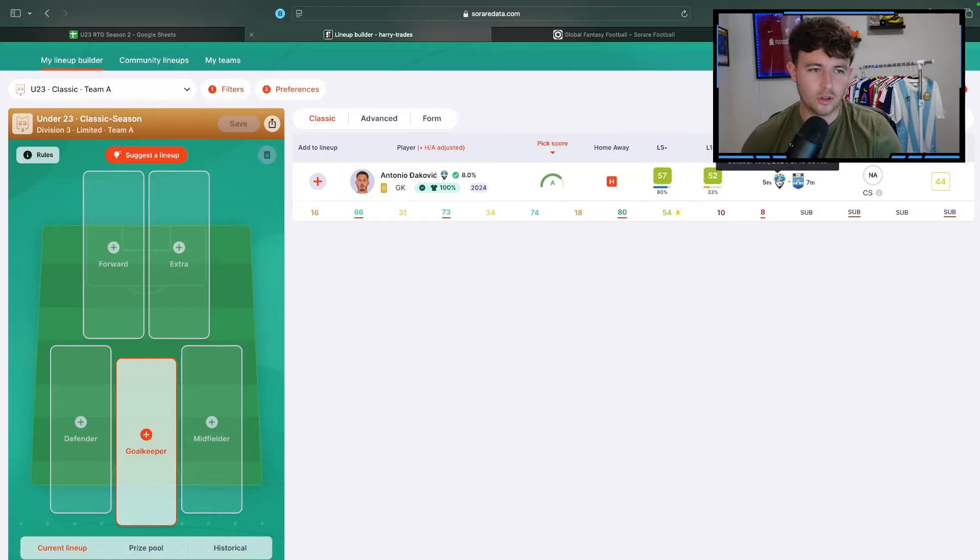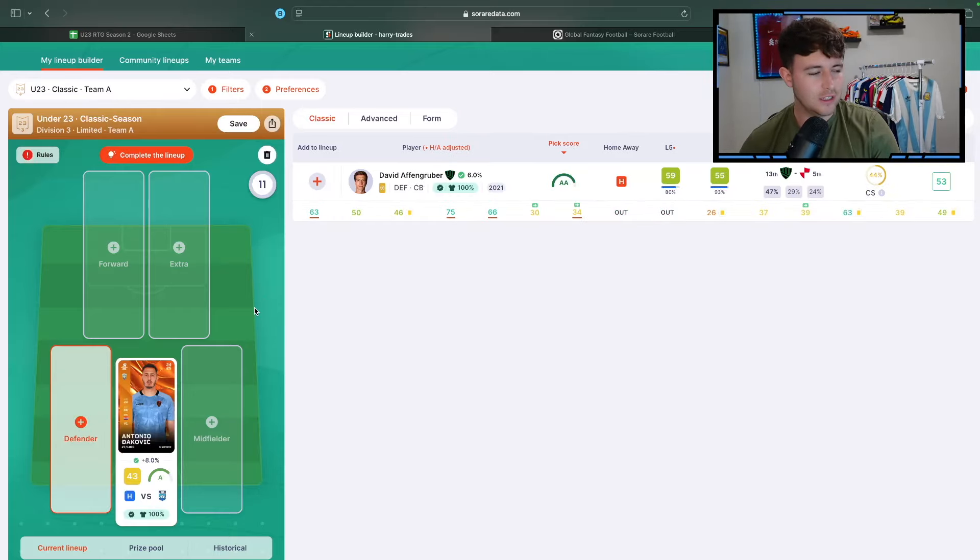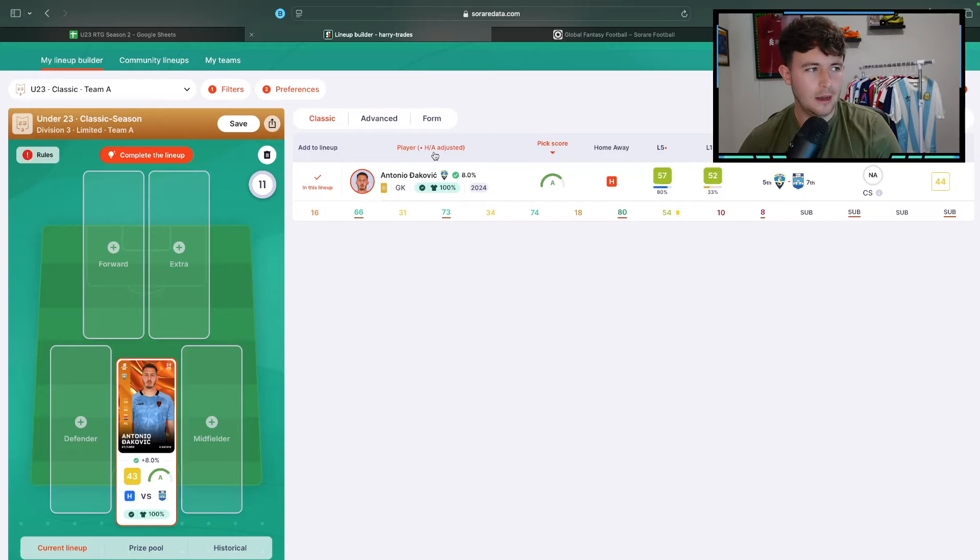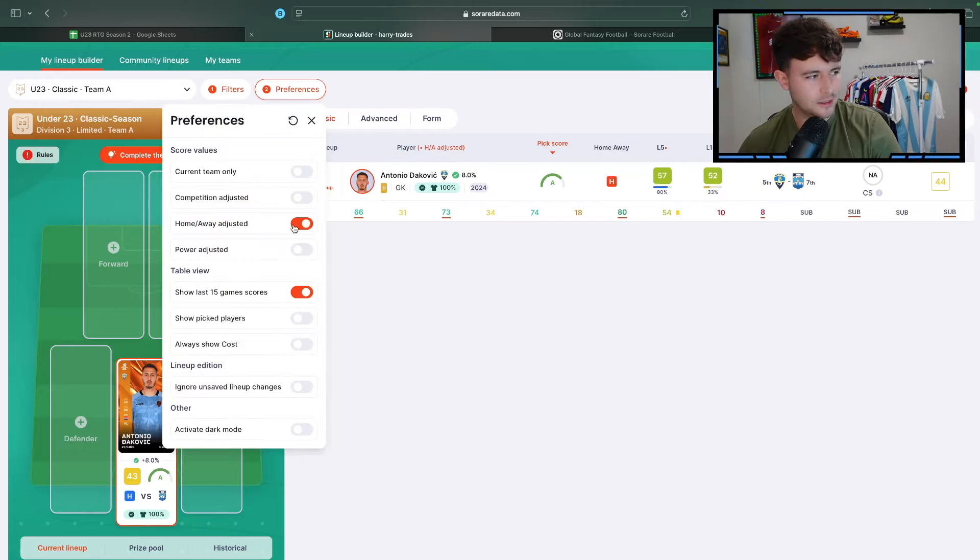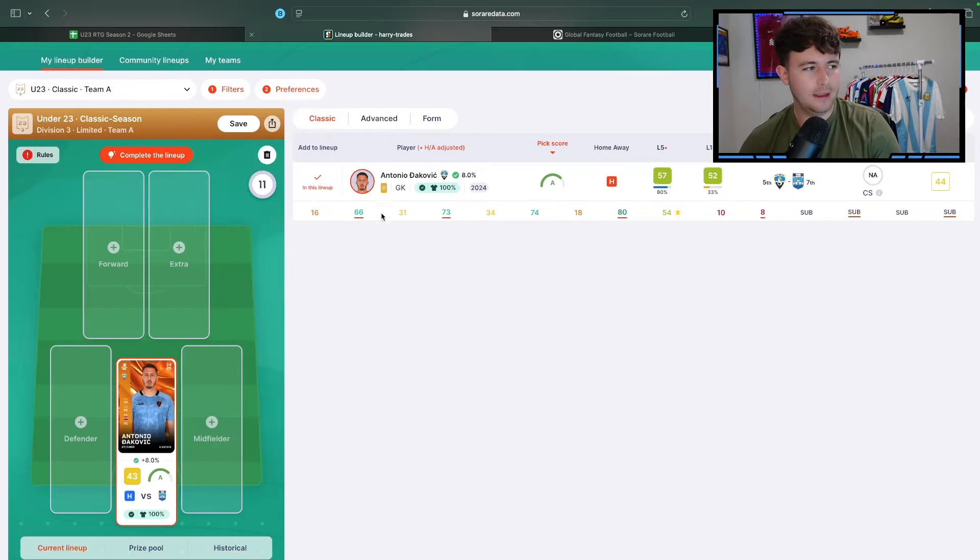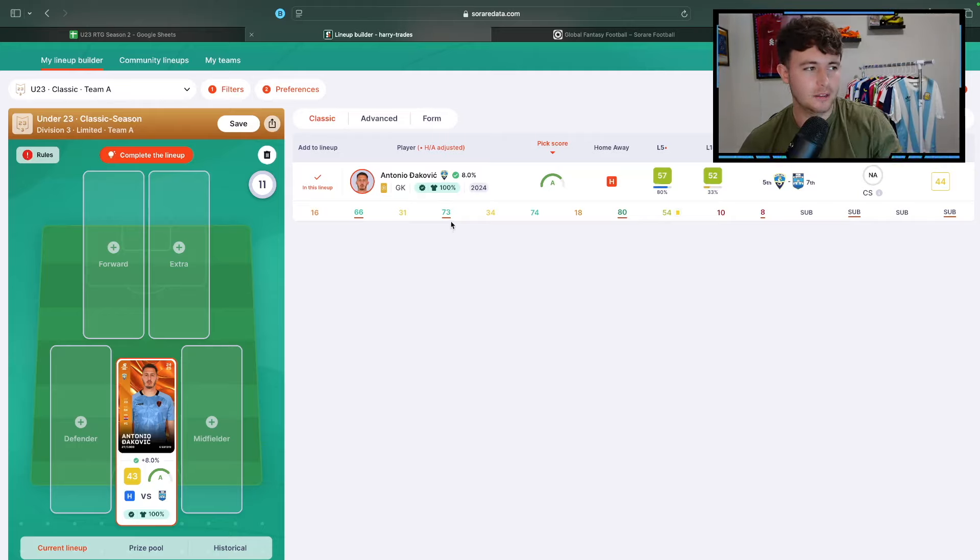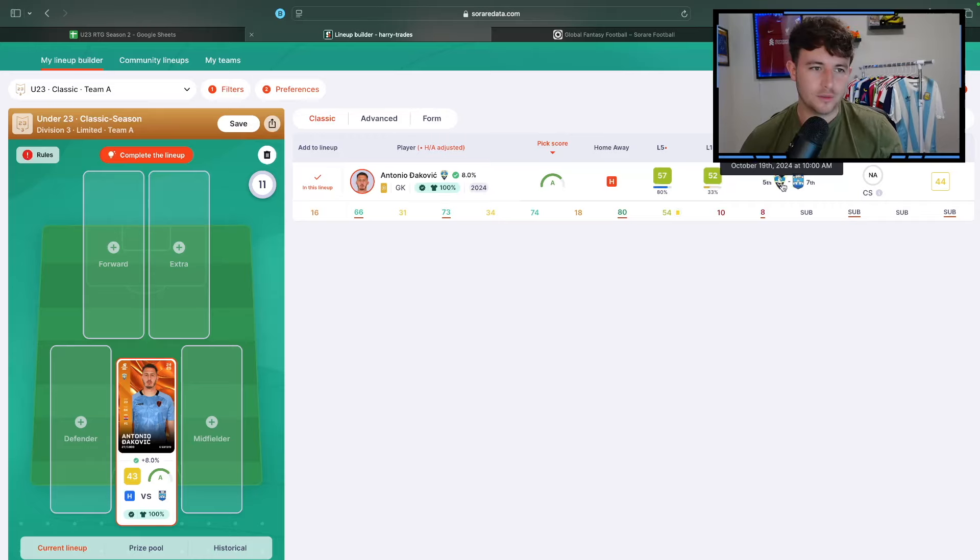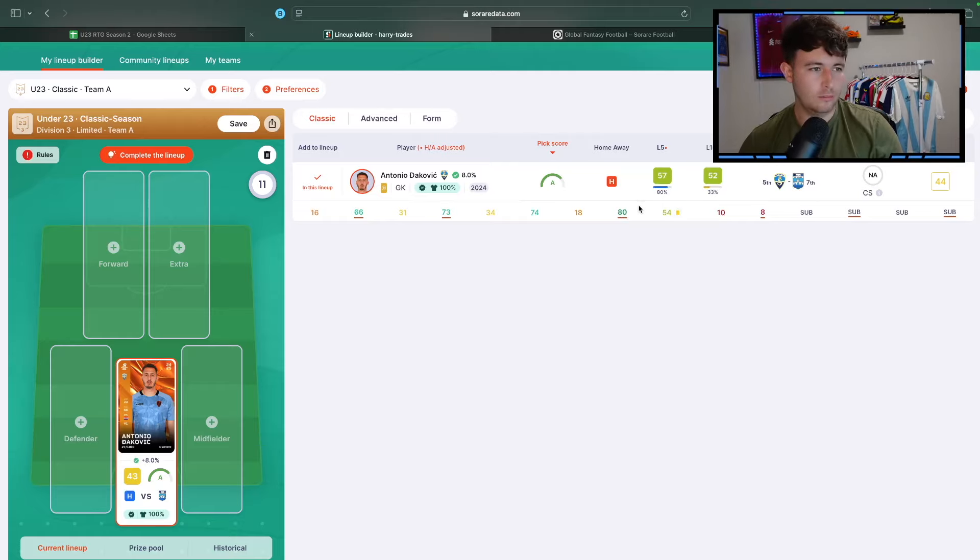Dakovic has a home fixture. Sibenik are at home to Osijek, who haven't really been great recently. So I'm relatively confident in him. One little addition that you might notice that I'm starting to use now is this home away adjusted. Basically, on Soradata, if you go into Preferences and toggle this home away adjusted, it'll basically let you know that in the games that are underlined, those were his scores in home fixtures, effectively, because they play at home this weekend.